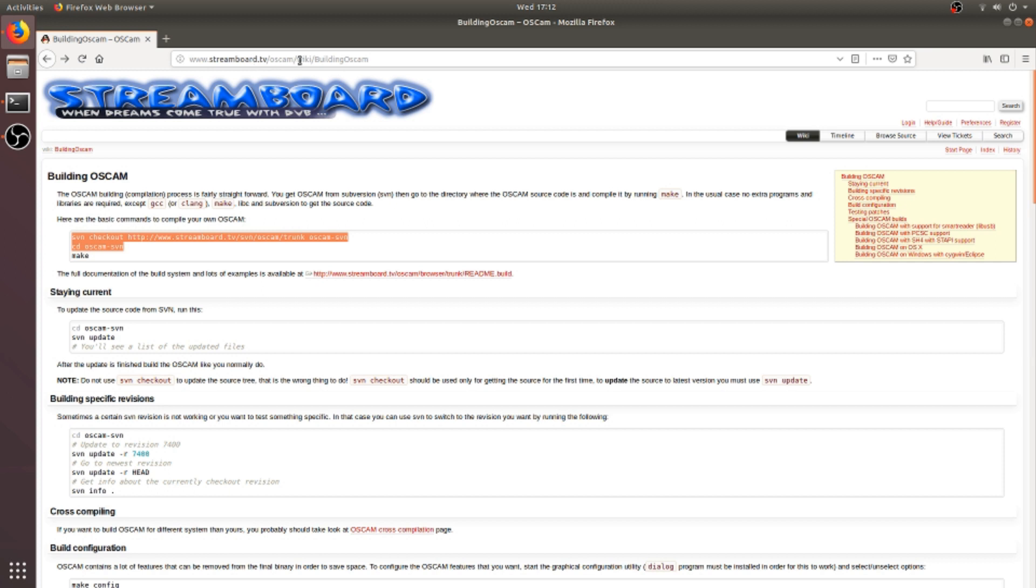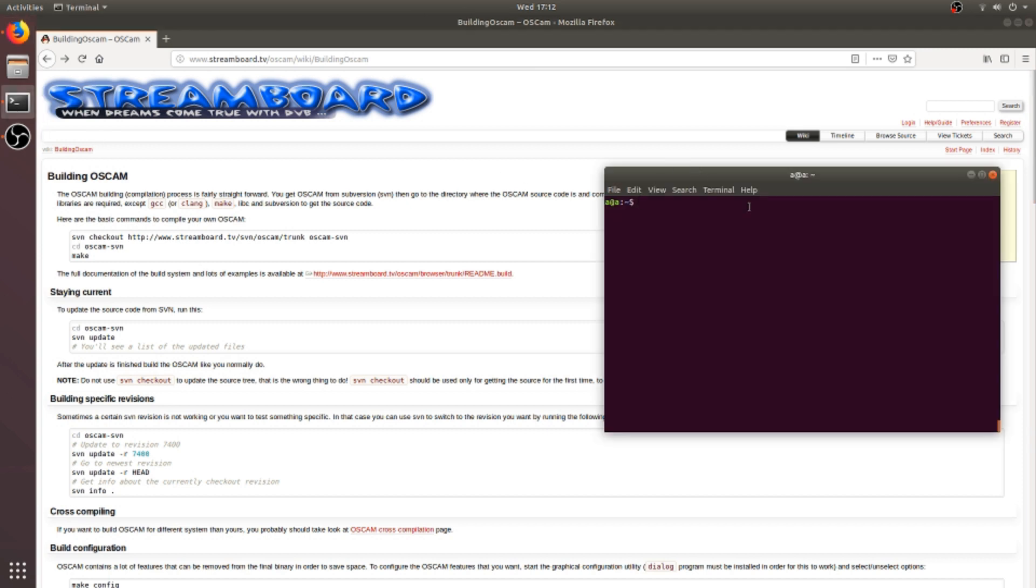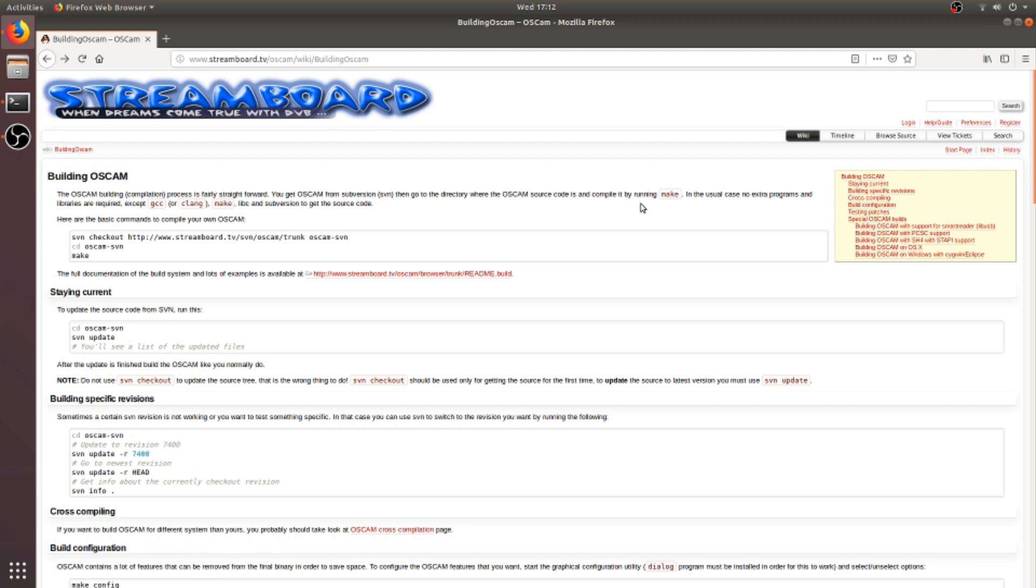Open your terminal. Before compilation of OSCAM, we require some extra libraries and programs like GCC, build-essential, and make, which are really required to compile the source code. So before the compilation of OSCAM, we need to install these programs.